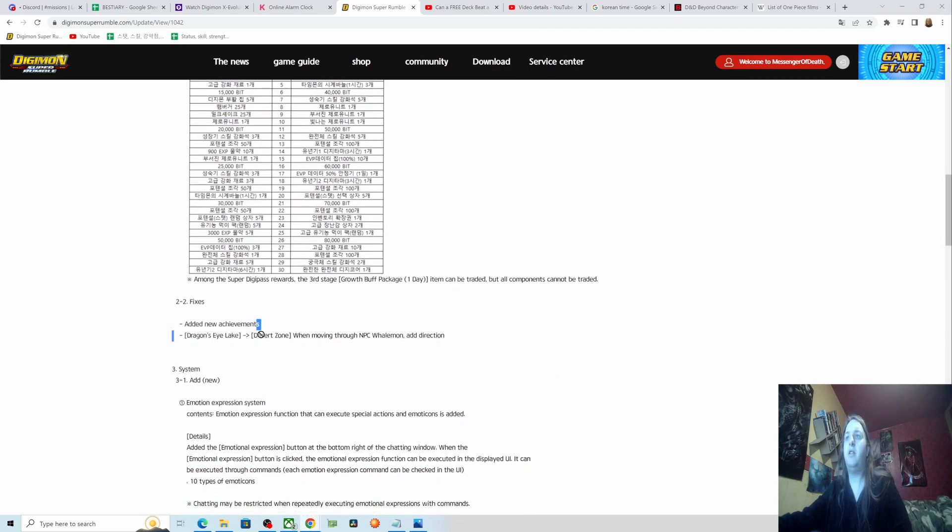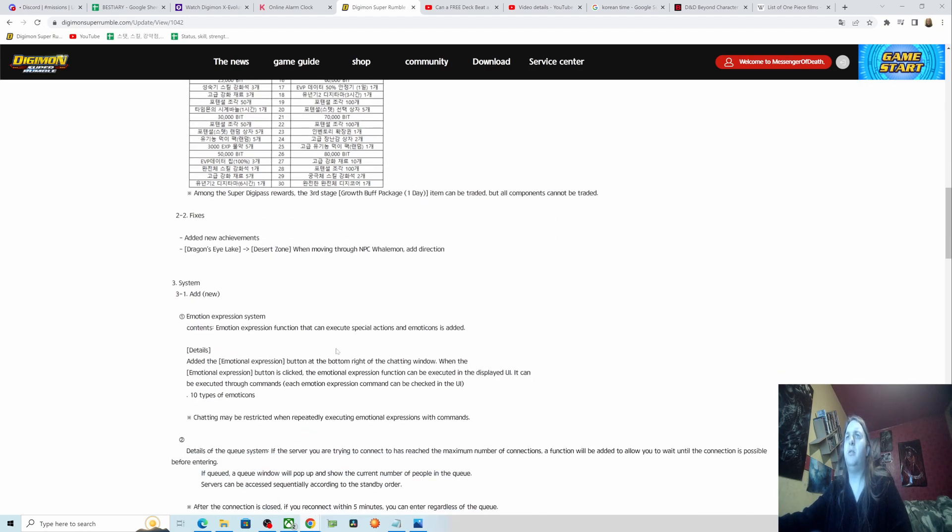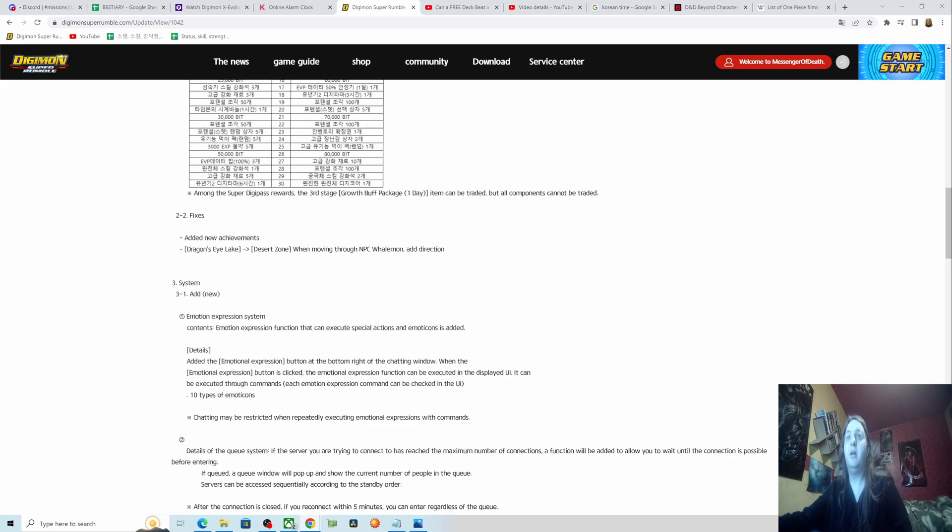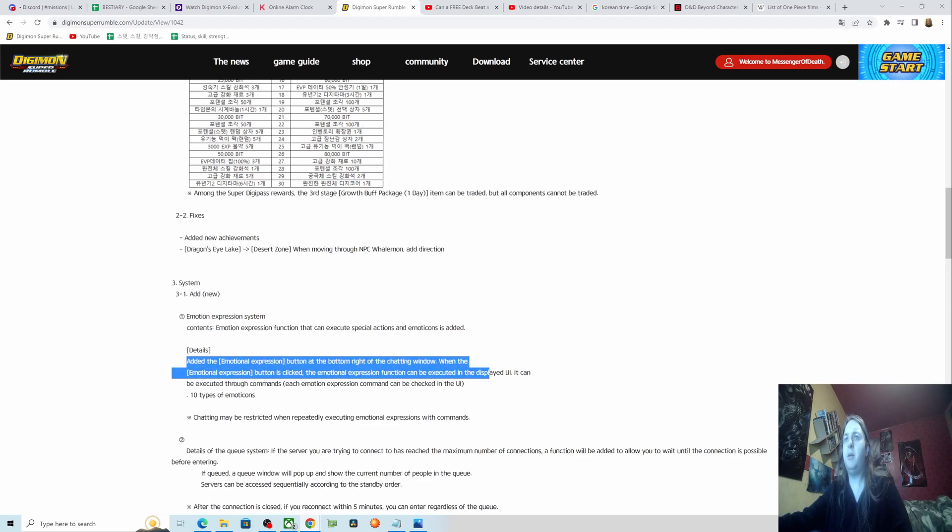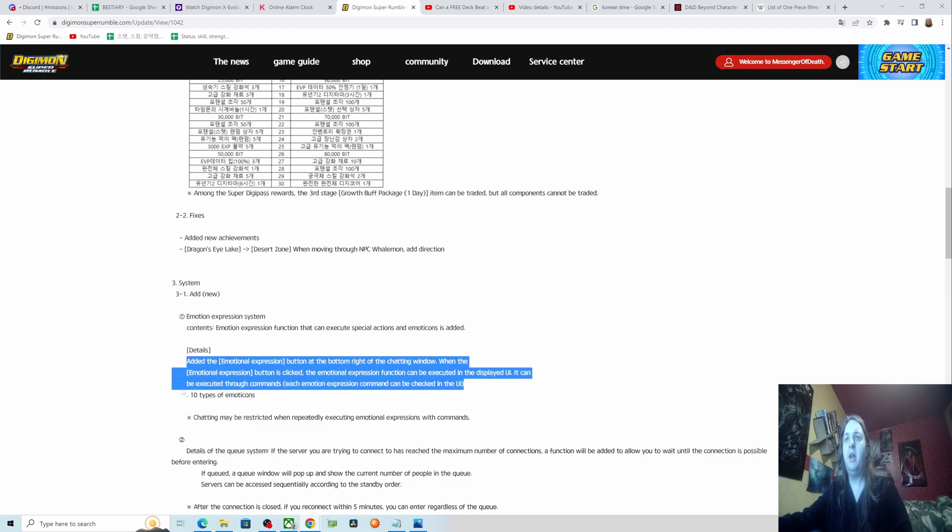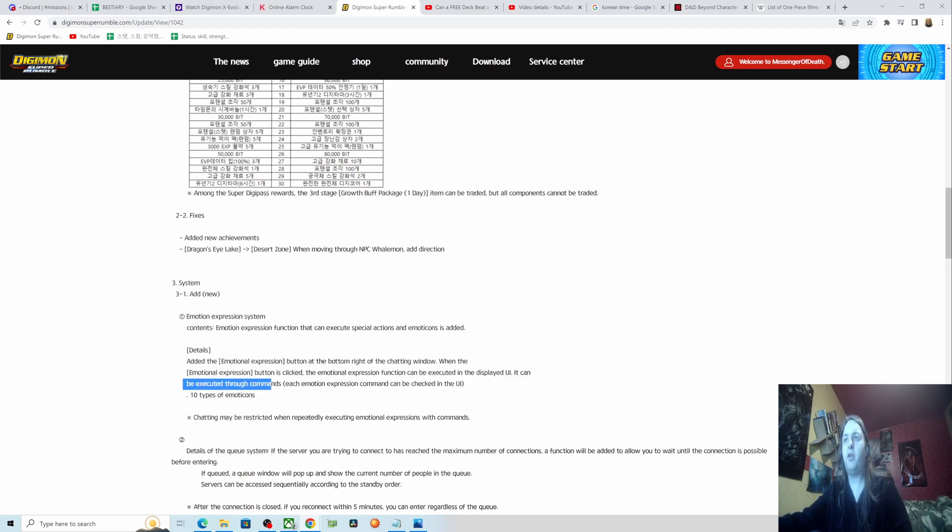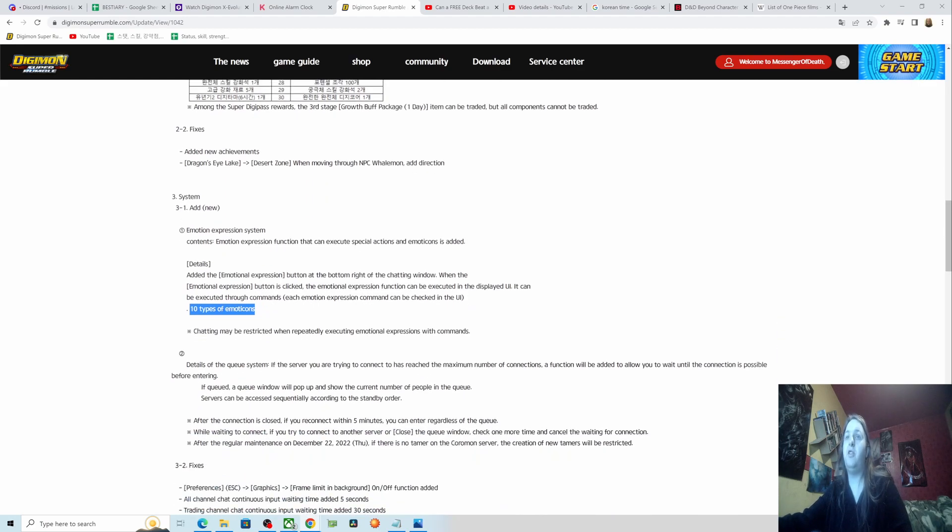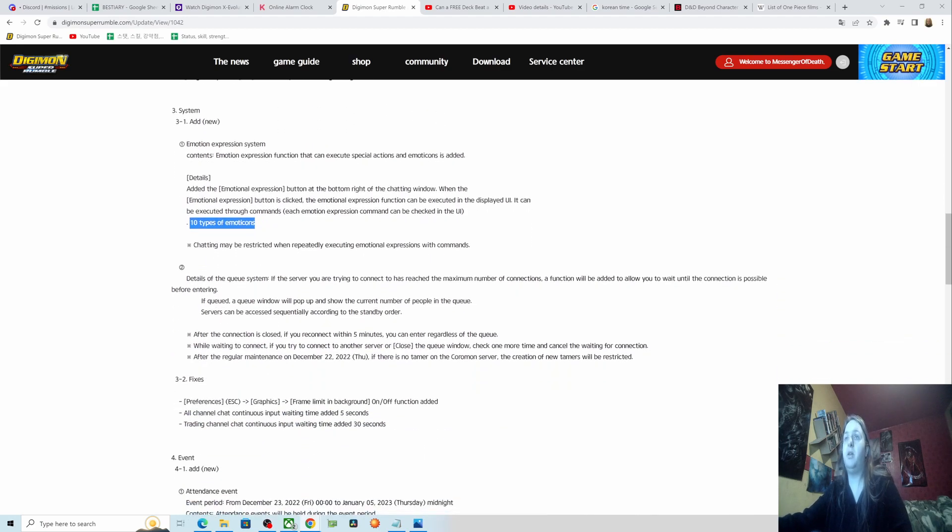Adding new achievements: Dragonite Lake to Desert Zone when moving through NPC Whale Mount. New emotion expression system contents: emotion expression function that can execute special actions and emoticons is added. The emotional expression button is added at the bottom right of the chatting window. When the emotional expression button is clicked, the function can be executed in the displayed UI. It can execute three commands, each emotion expression command can be checked in the UI. Ten types of emoticons. So we now apparently have an emotion expression system. We can put emoticons in the chat now, and I guess there'll be like a face that appears above your head potentially.